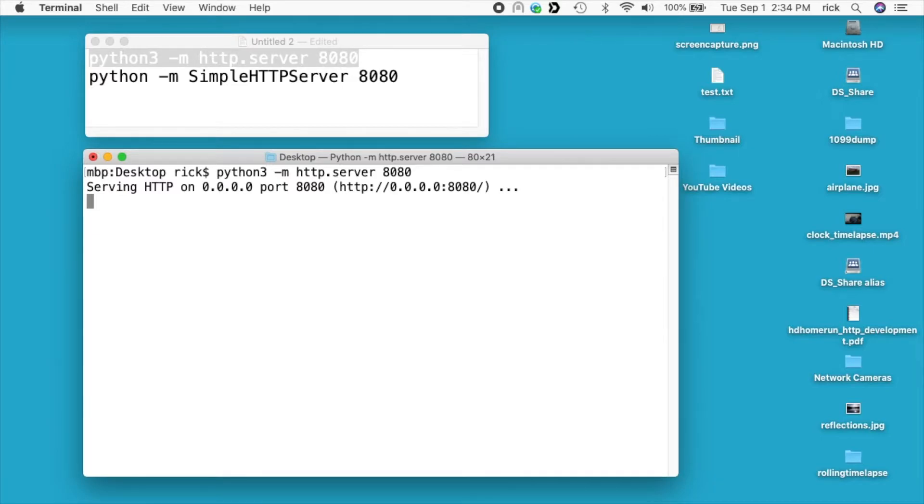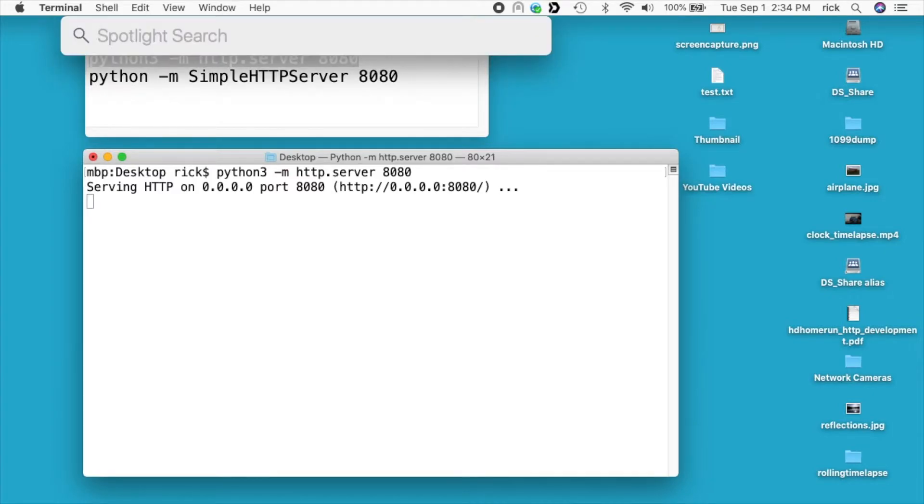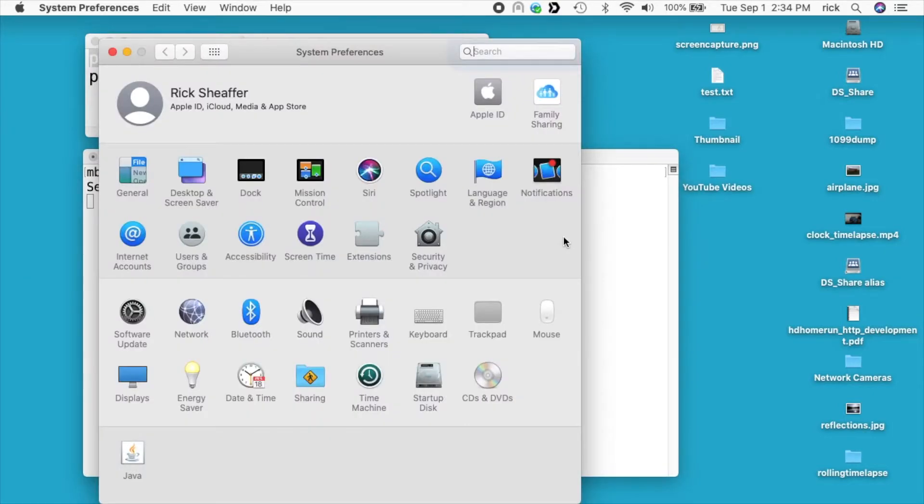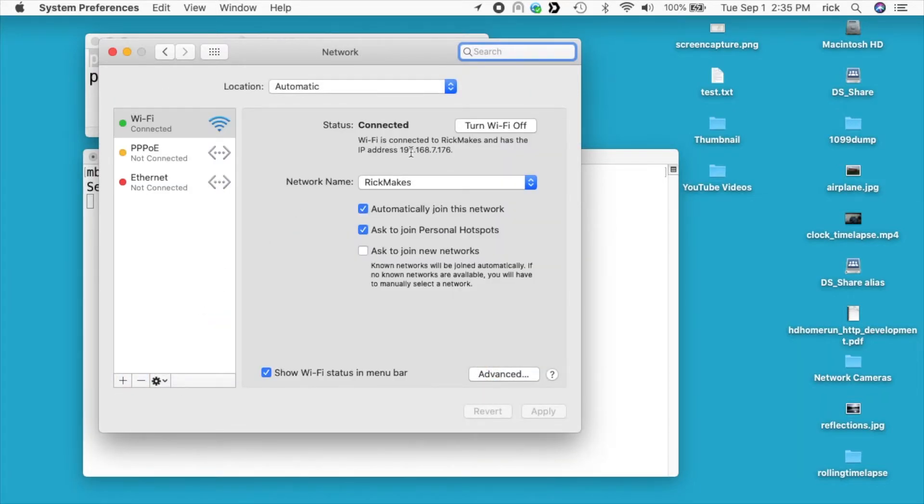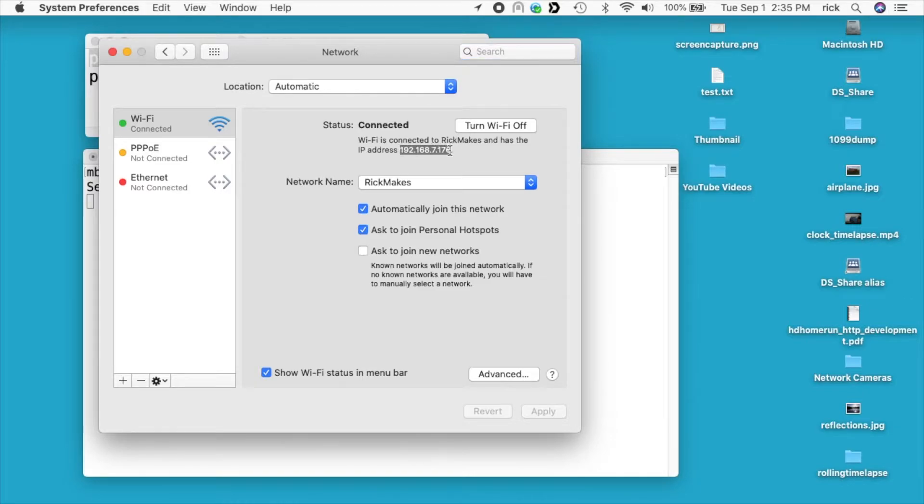Now we need to be able to tell people how to access it on our LAN. You can open up system preferences. I'll type command space and then I'll type system preferences. I'll just type sys and that will open it up. Then you can go to network and here it will tell us our IP address. I have it right here. I'll just select that. I'll copy it with command C.